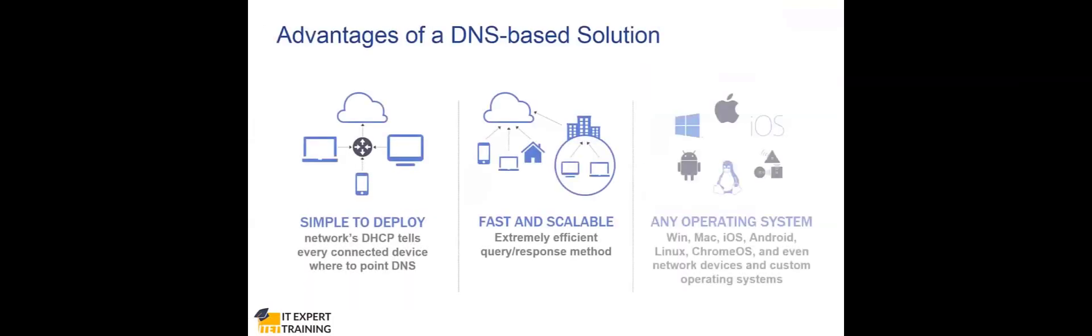The advantage of DNS-based solutions: the elegance of DNS is that everything uses it already today. It's simple to deploy, fast, and scalable on any operating system. It doesn't matter who owns the device, how you have set up your network, or what voice or apps are running—they all work with DNS the same.